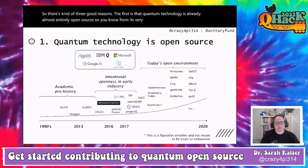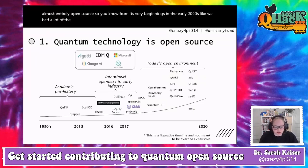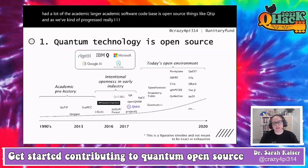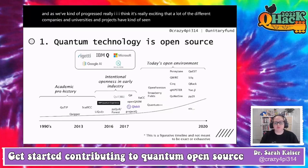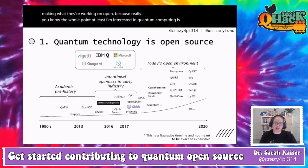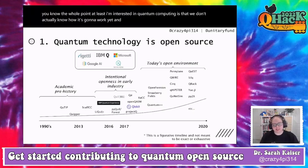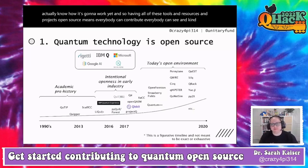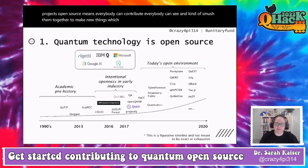The first reason is that quantum technology is already almost entirely open source. From its very beginnings in the early 2000s we had large academic software codebases like QuTiP open source. A lot of different companies, universities, and projects have seen the value of making what they're working on open, because we don't actually know how quantum computing is going to work yet.